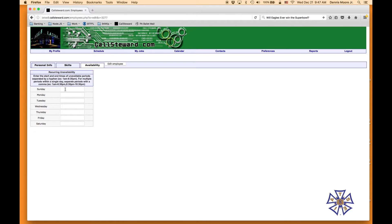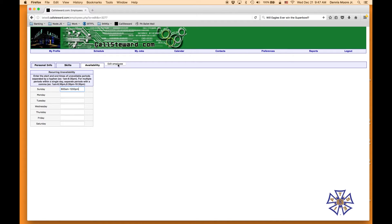You can do one period per day, or it gives you an option to do multiple periods per day by just separating the times with a comma. We're going to do 6 a.m. to 12 noon on Sunday.